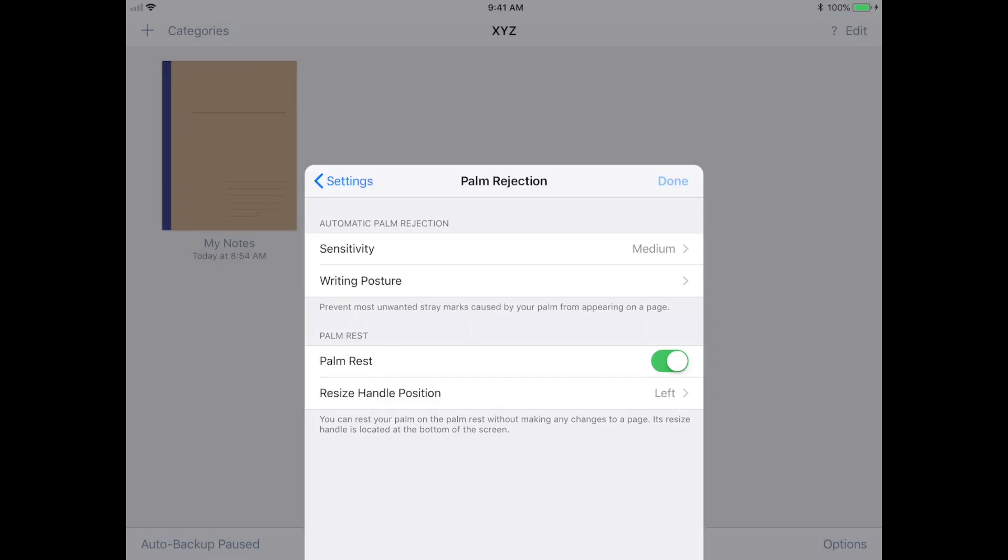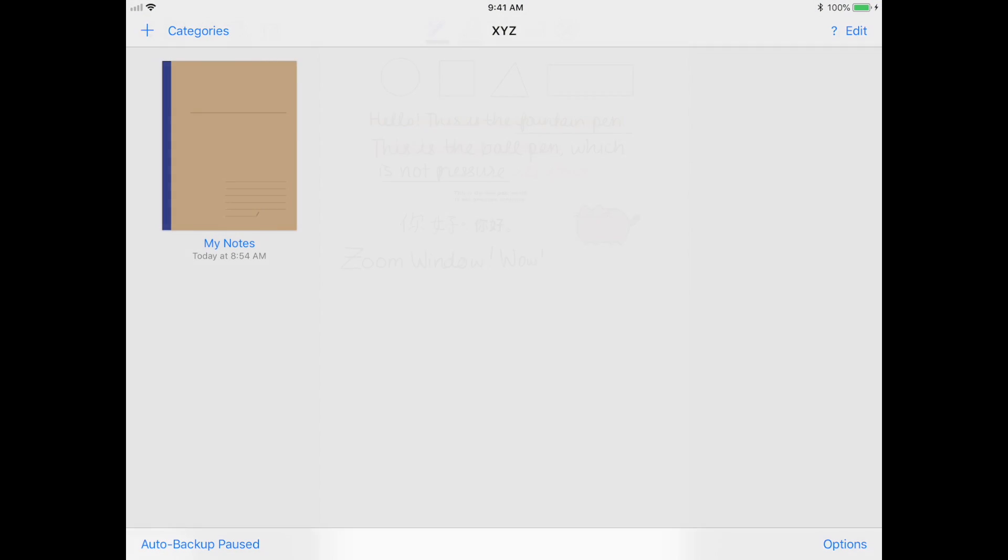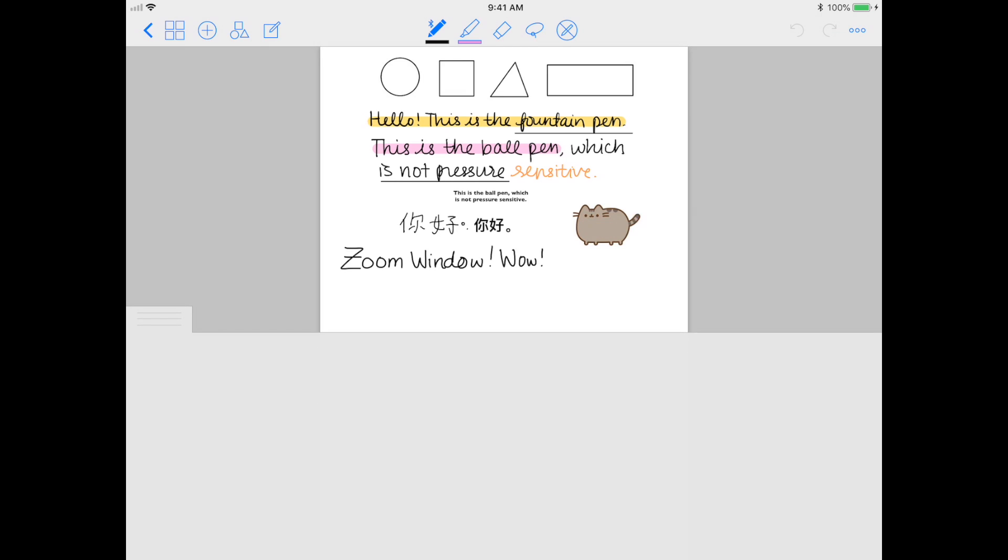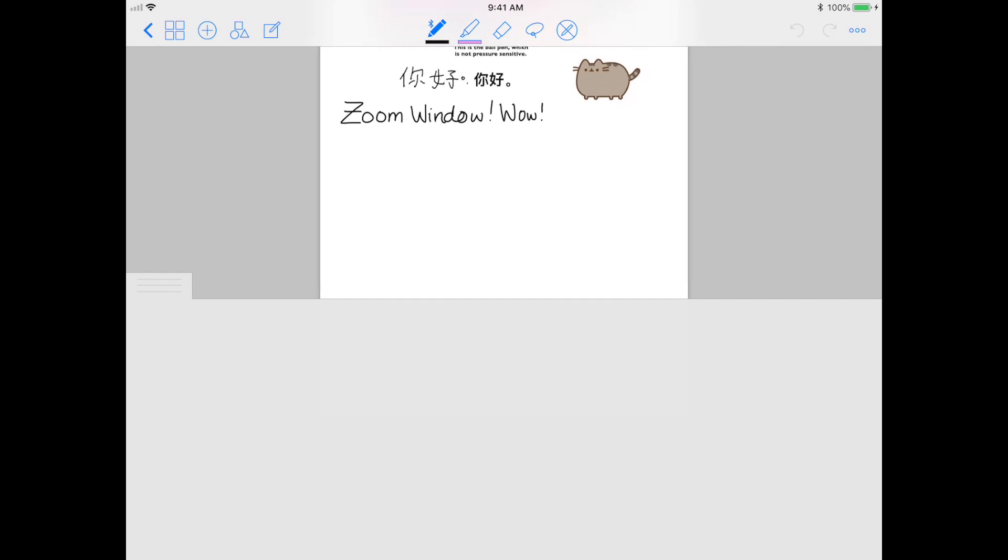When you toggle this on, if you go back to the notebook, you'll notice that there is a new little bar that appears on the bottom. This is similar to what I was saying about the zoom window.